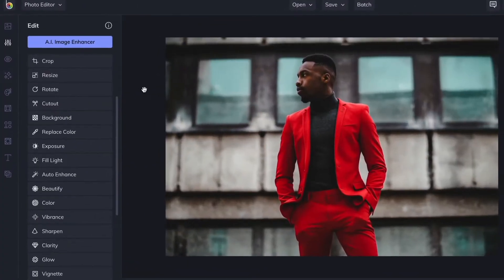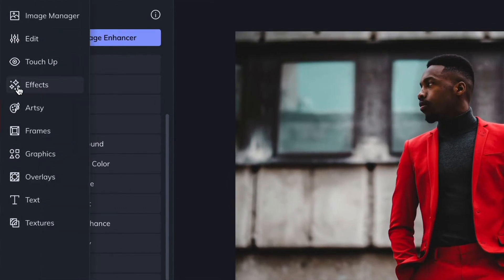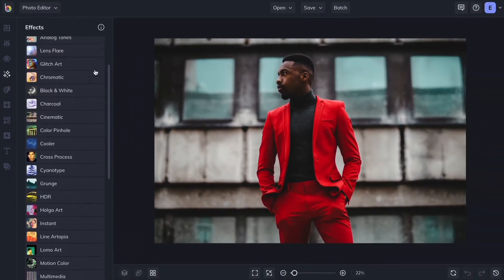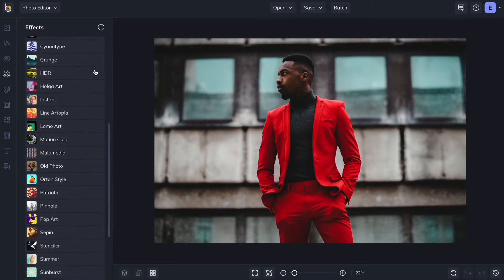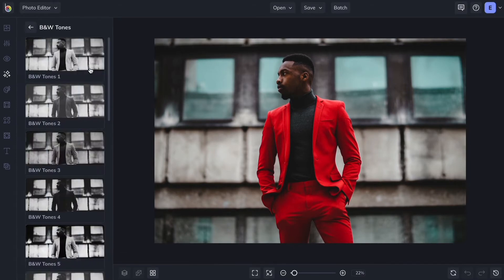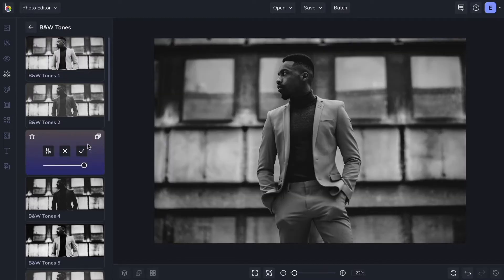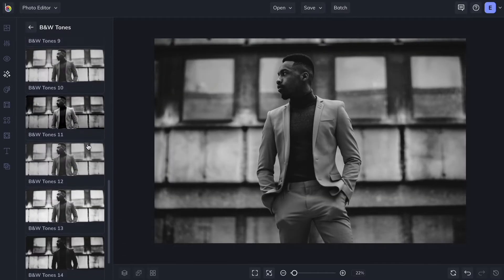In the Effects tab, you'll find hundreds of filters and effects to add to your photos. Click on any category to open the different photo effect options. And preview any effect on your image by clicking the thumbnails.